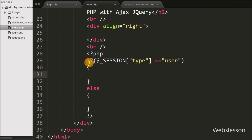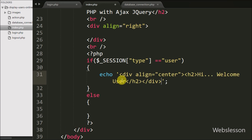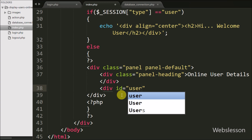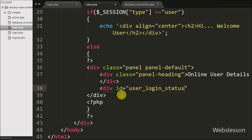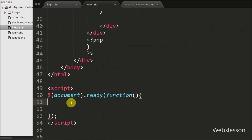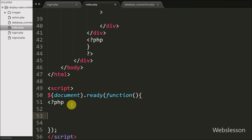When a simple user has logged in to the system, it will execute this if block of code, and under this block we write an echo statement with text like 'Hi, Welcome'. But when the master user has logged in, it will execute the else block of code. Under this block we define a division tag with attribute id equal to 'user_login_status' and class equal to 'panel-body'. Now we move to write jQuery code and here we also write a PHP if statement.